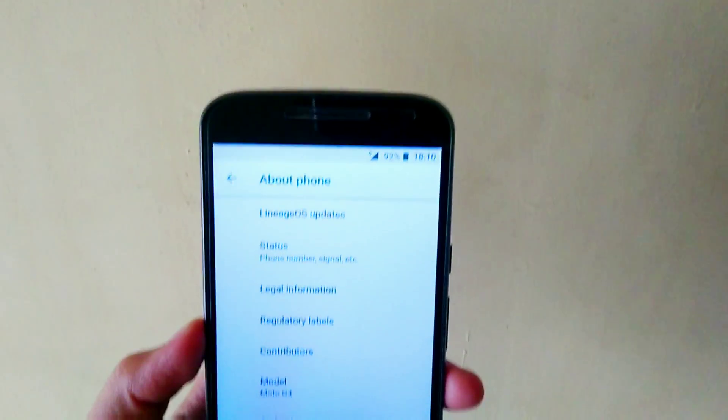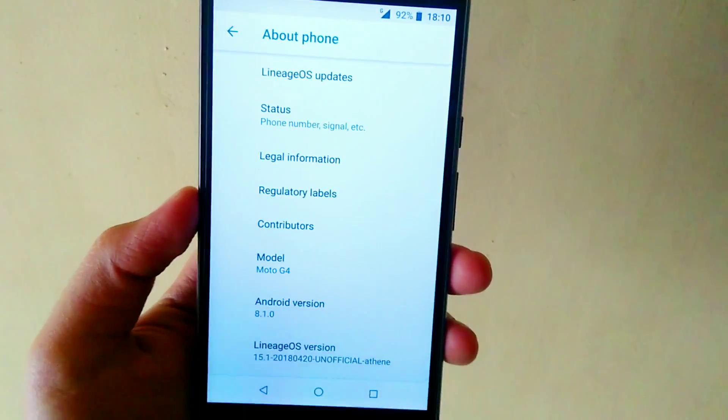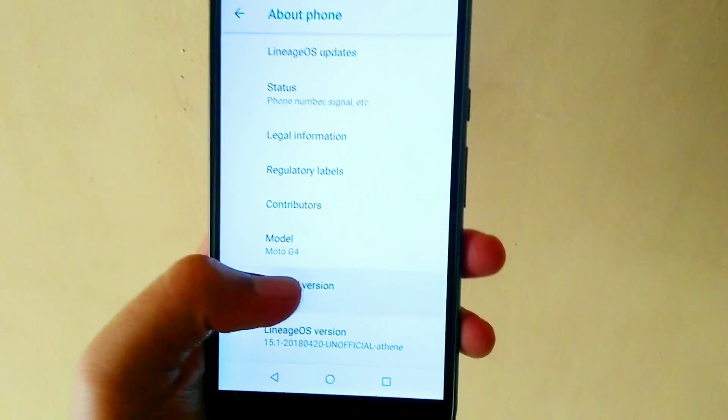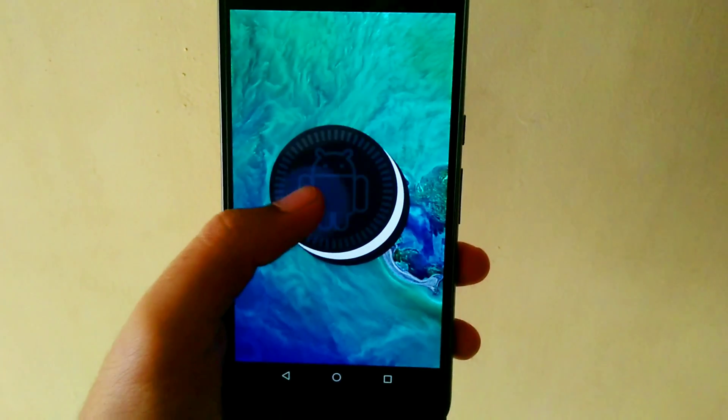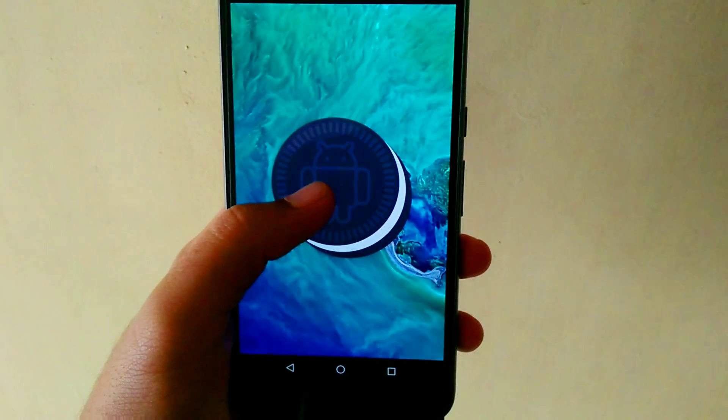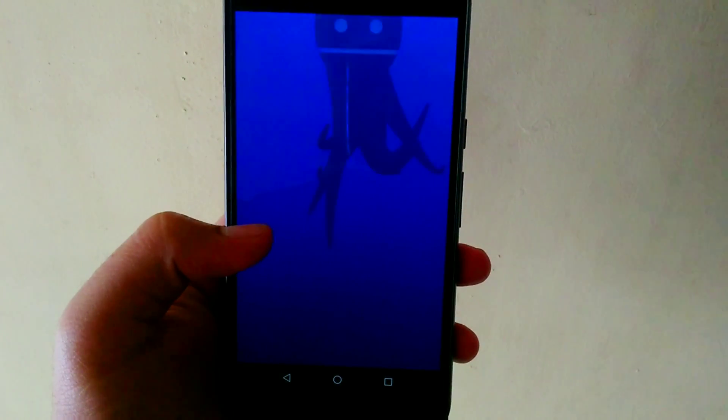Now the Lineage OS 15.1 is based on Android 8.1 and it is pretty near to stock Android but with a little bit of customizations of their own.